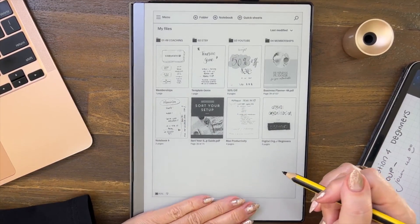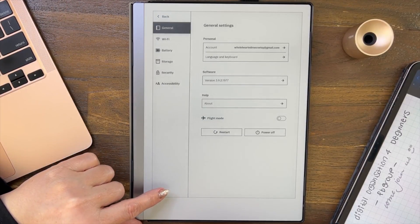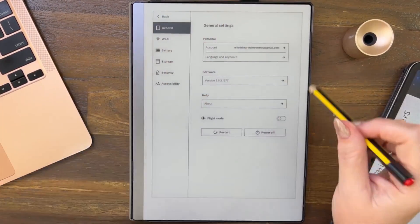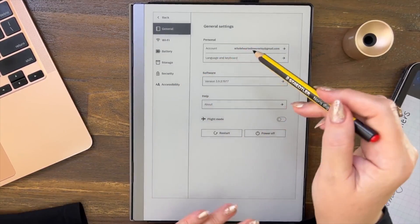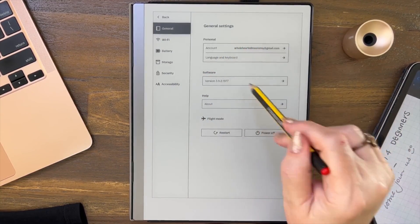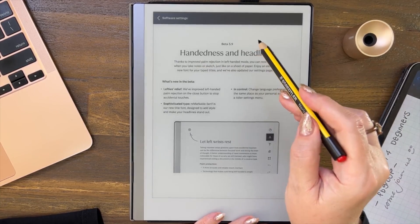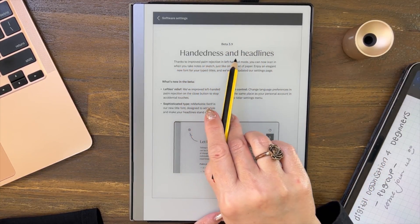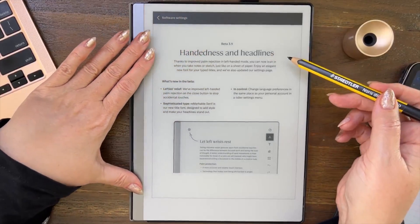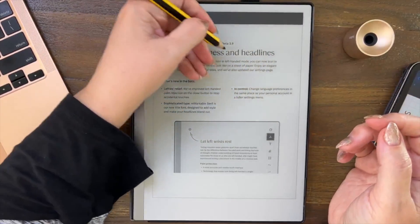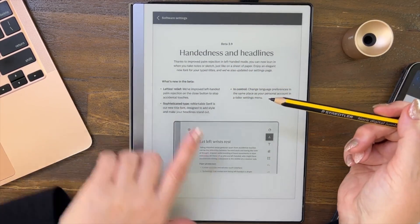Welcome to my channel. We've had a beta update, so let's go to settings. You can see this screen looks different now — they've streamlined a couple of things. Let's go to the software release notes. This is beta 3.9 called 'Handedness and Headlines.' Thanks to improved palm rejection in left-handed mode, you can lean in when taking notes to sketch just like on a sheet of paper. There's also an elegant new font for typed titles, and the settings page has been updated.